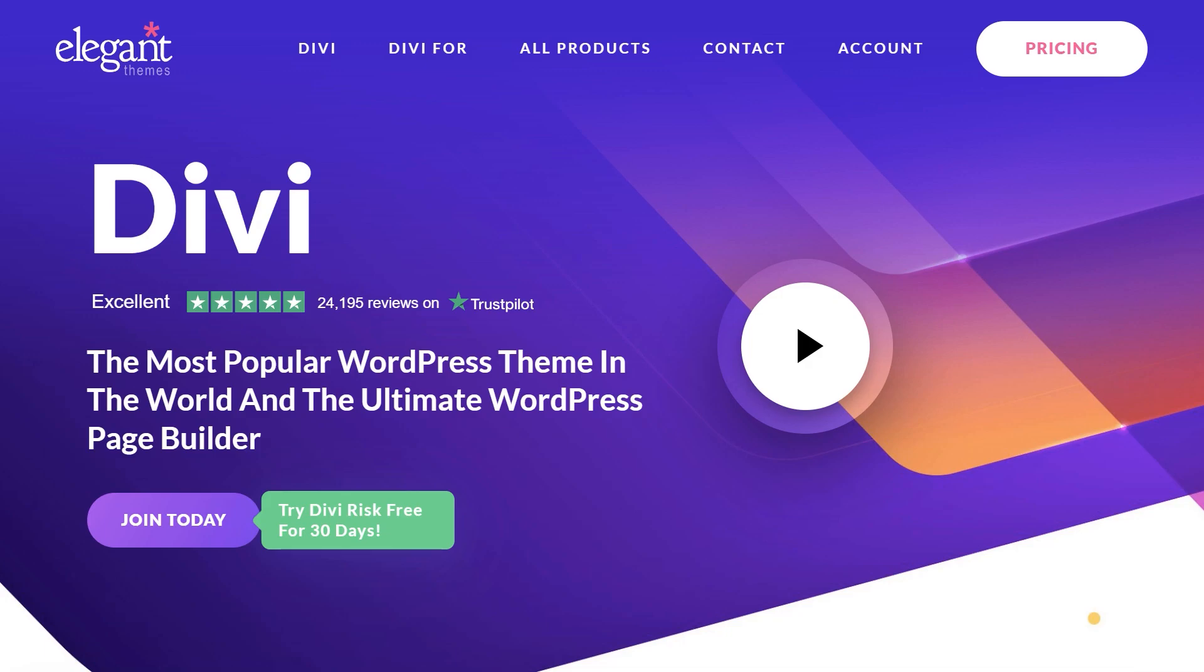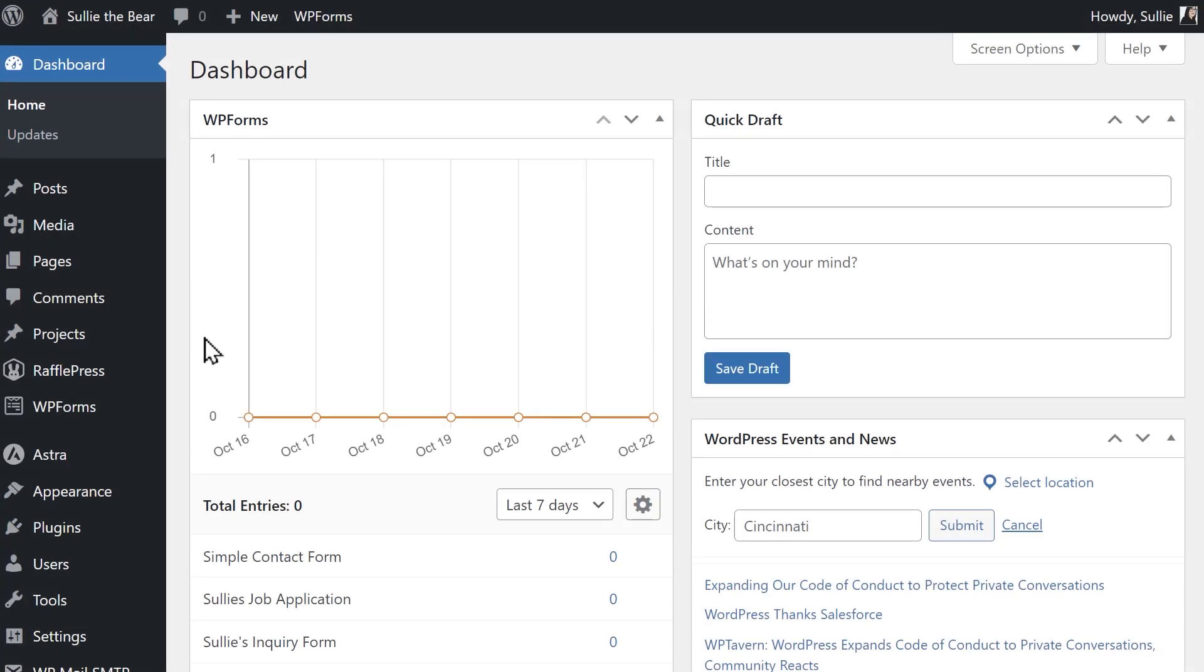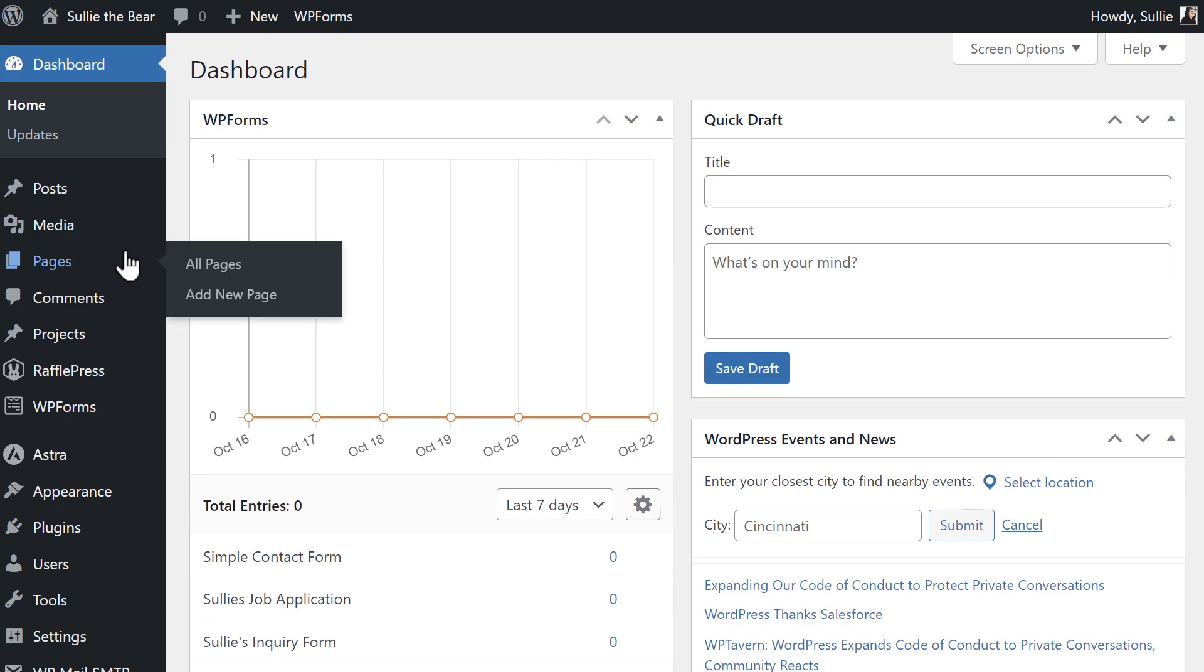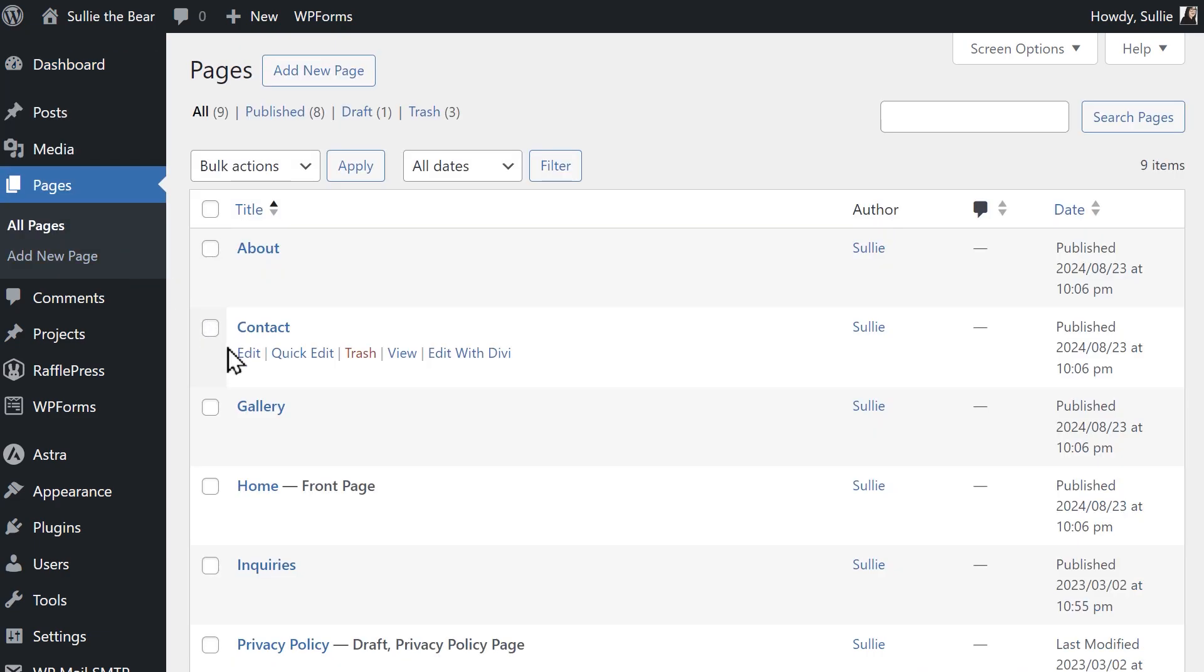With that said, let's jump right in. Starting off in the WordPress dashboard, go to the Pages tab on the left side and open the page you'd like to embed your form on.